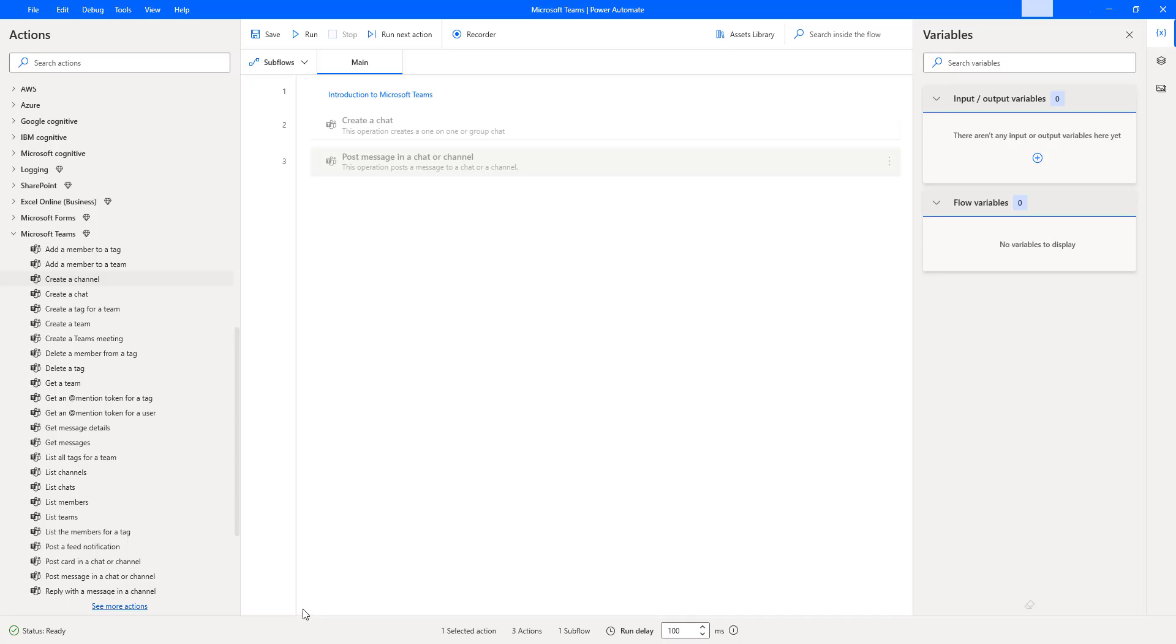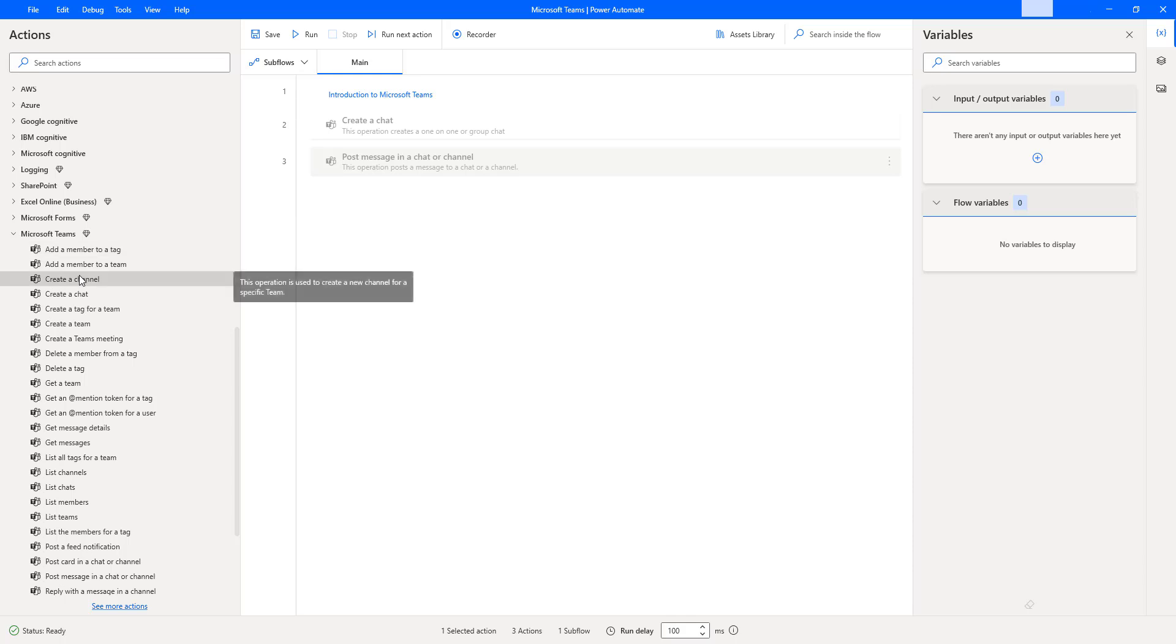Now by using Power Automate Desktop actions, that is Microsoft Teams actions, how can we create a channel in Microsoft Teams? There is an action called Create a channel. By using this action, we can create a channel in Microsoft Teams in the particular team.